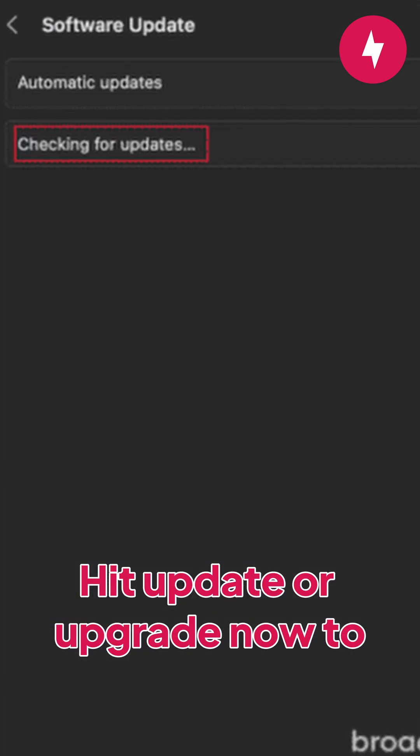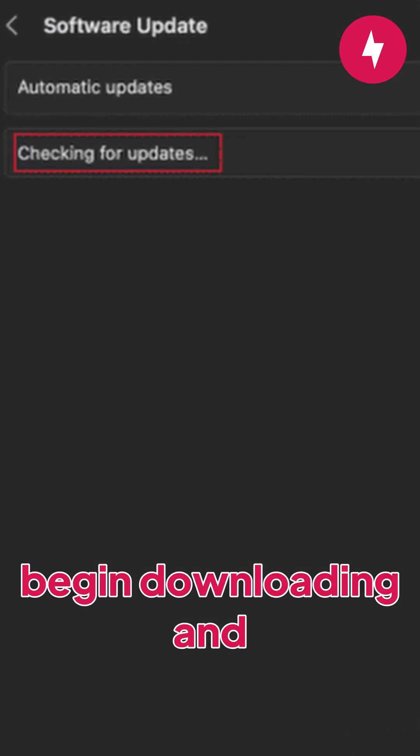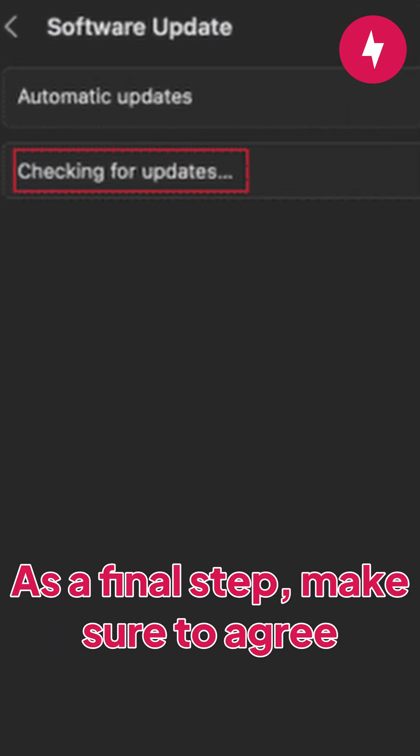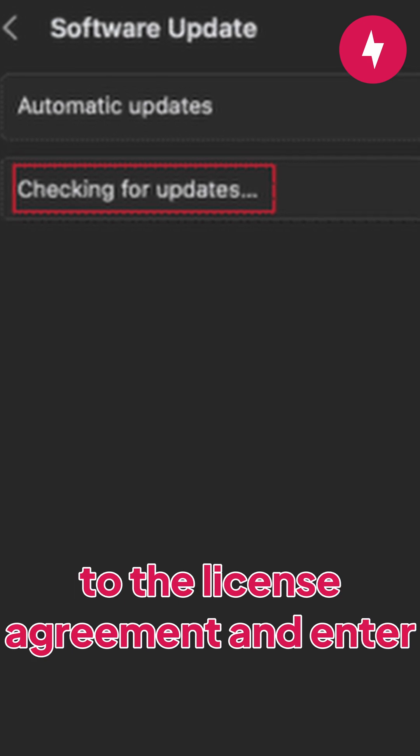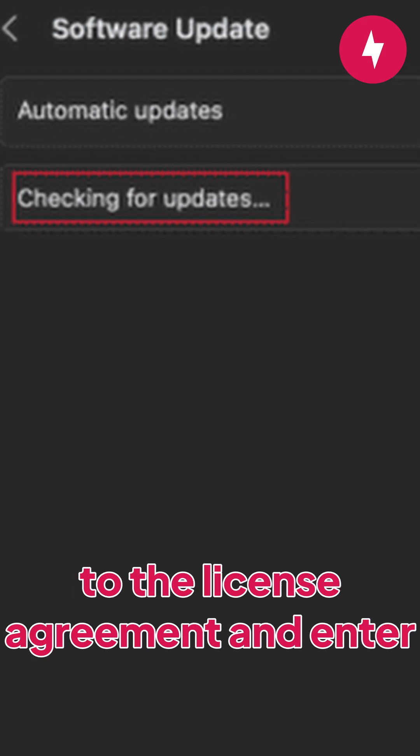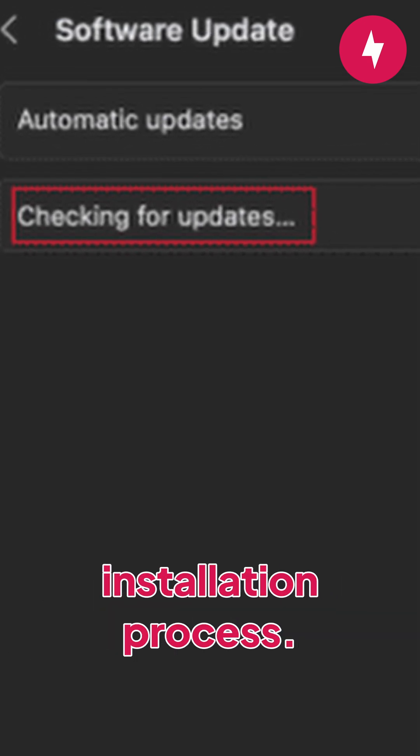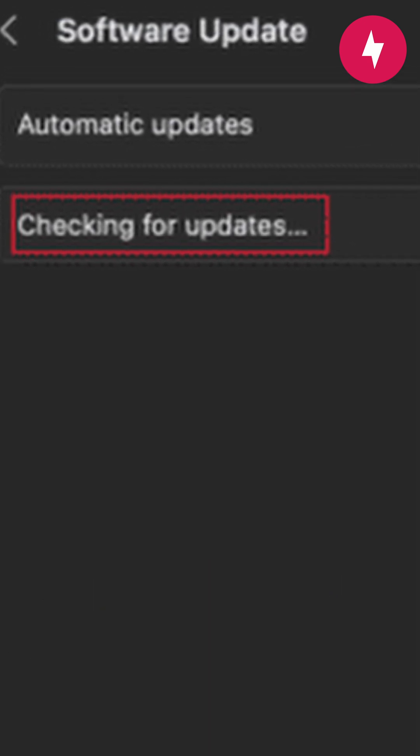Hit Update or Upgrade now to begin downloading and installing the update. As a final step, make sure to agree to the license agreement and enter your administrator password to complete the installation process.